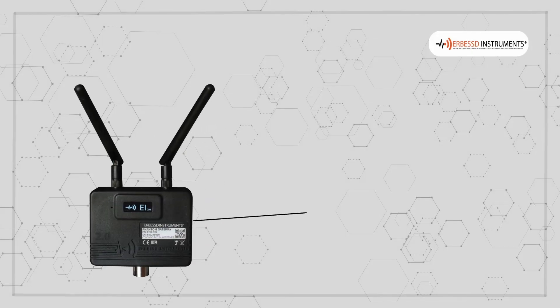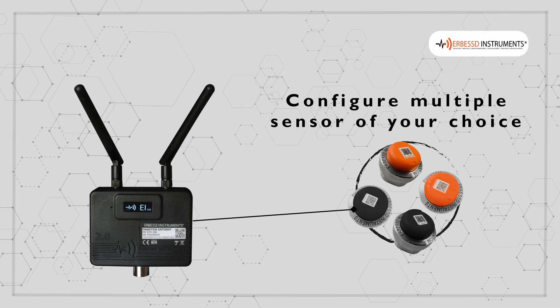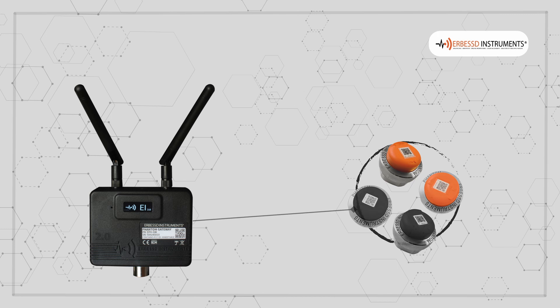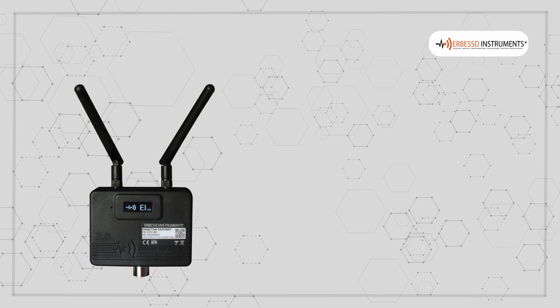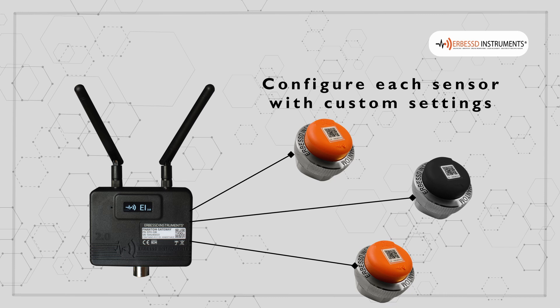Remember that these changes will only be applied to the sensor of your choice. But you can configure each sensor with a custom setting.